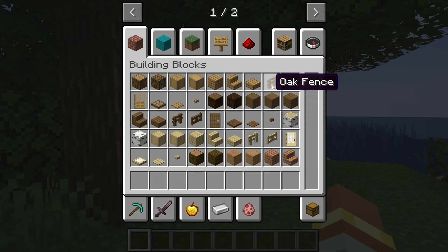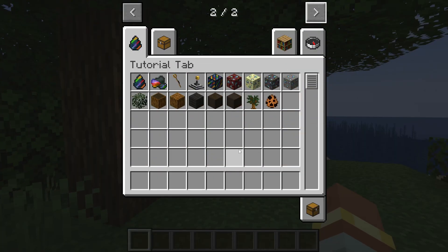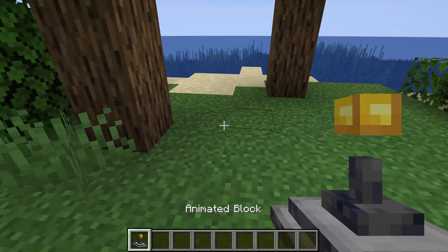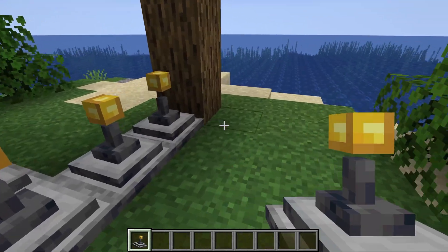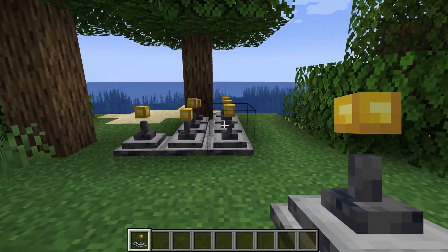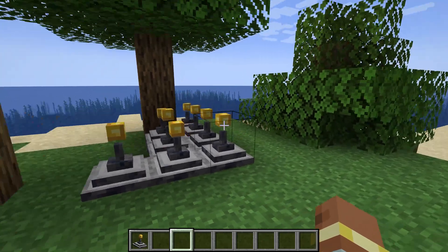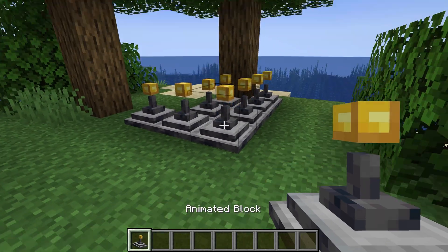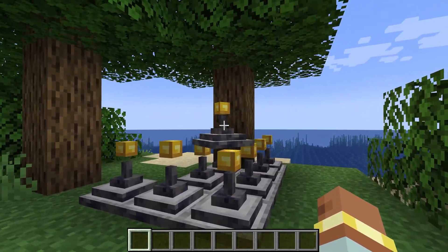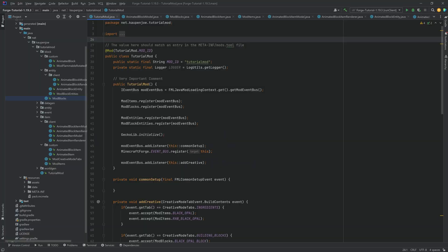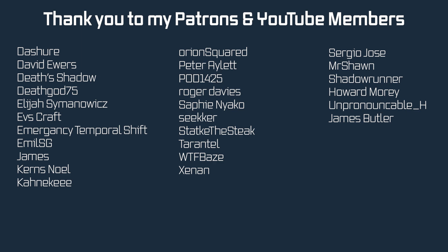Back in Minecraft — there it is, the animated block. You can see it already animates inside the inventory, and when placed it animates in the world too. That's how crazy and convoluted it can be to add an animated GeckoLib block to Minecraft, but that's everything needed. All code is available in the GitHub repository in the description below. Thanks for watching — hope you found this useful and learned something new. See you in the next tutorial.